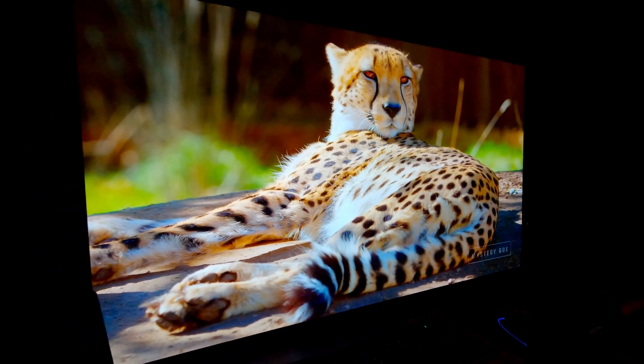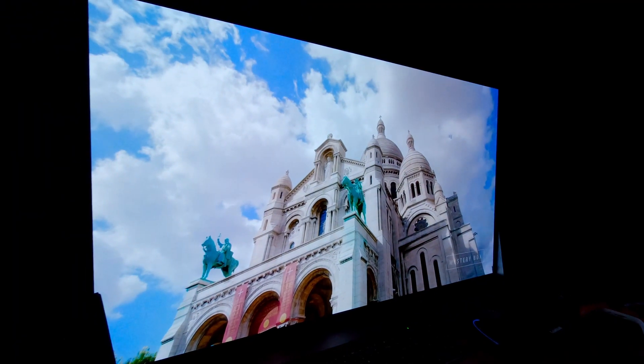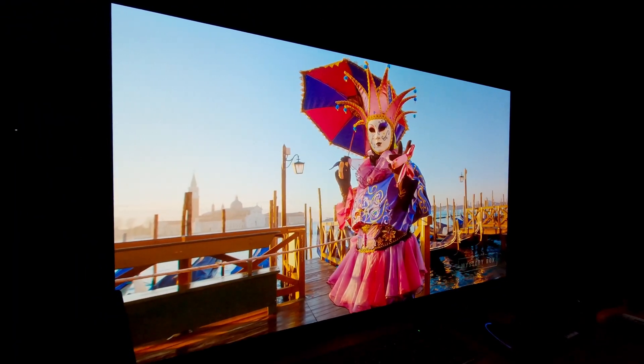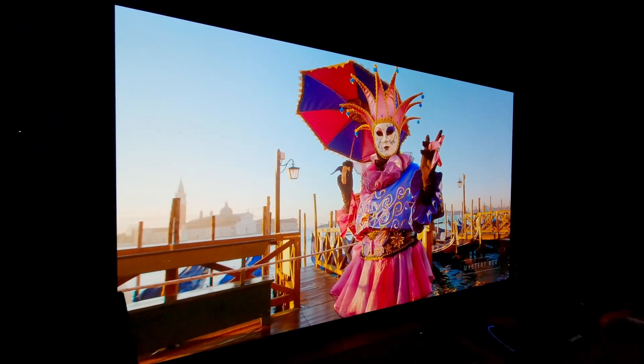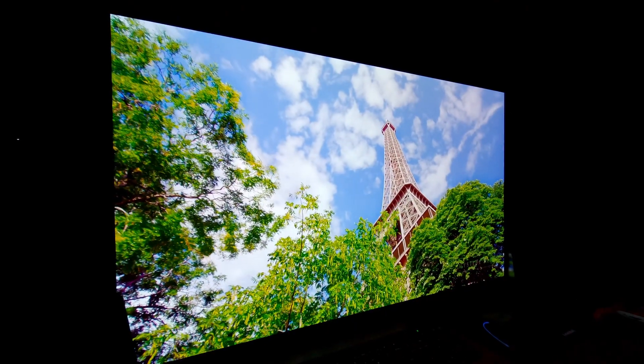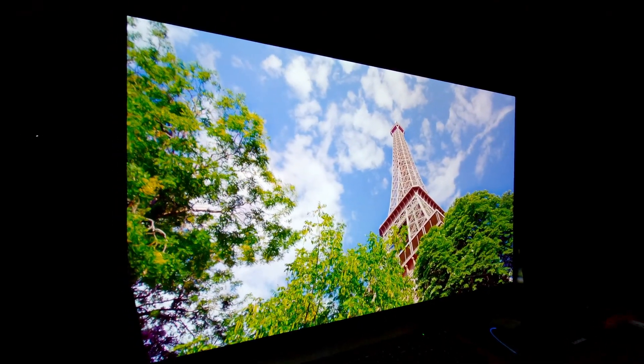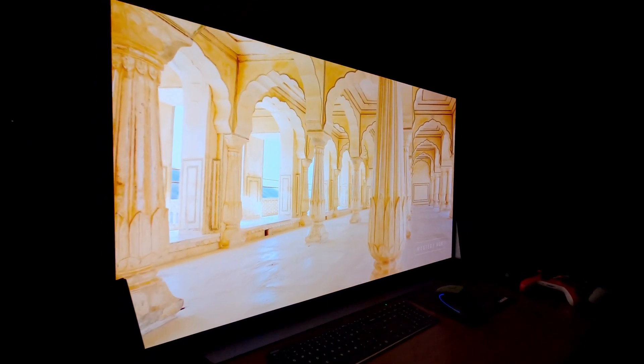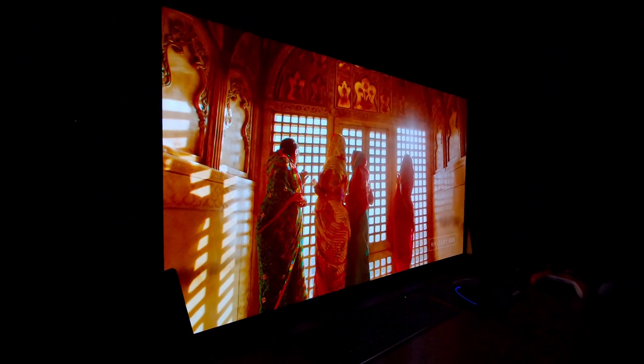We're only probably 15 to 20 degrees off angle right here, and it is maintaining its image quality. At least to my naked eye, it is.